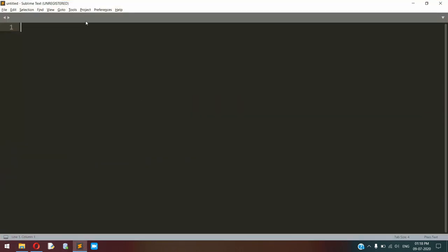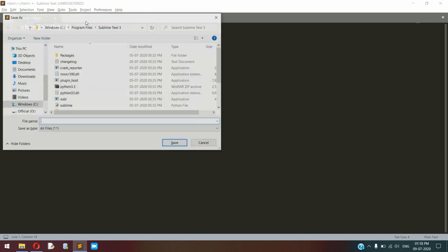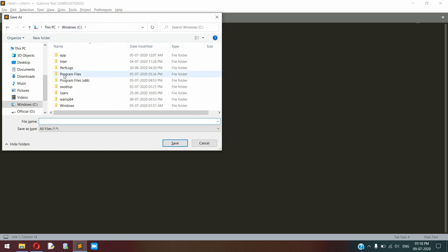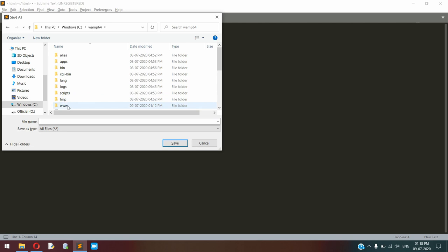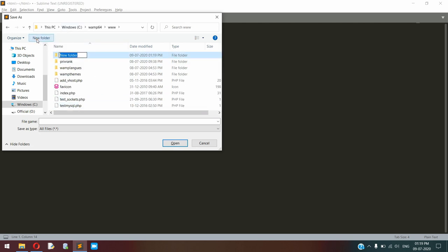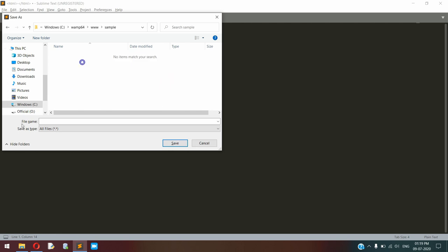So first I'm going to write an HTML document. Here I'm just using three text boxes to get the input. I'm saving this file in our WAMP server. Here I'm creating a new folder named as sample.